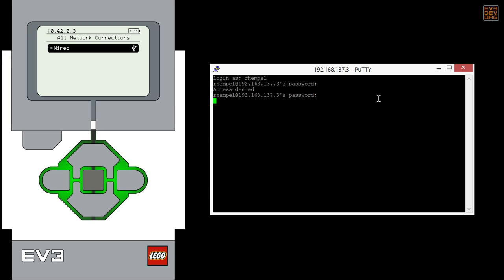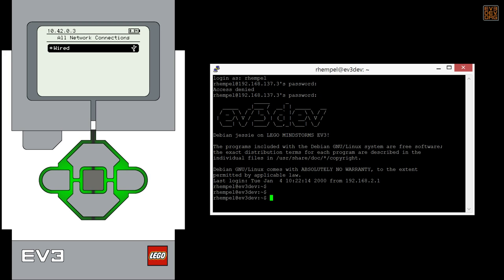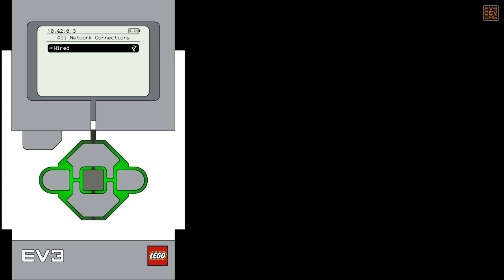Once you've connected using SSH, you can configure Wi-Fi or Bluetooth networking to make it much easier to connect to your EV3 in the future. Remember, you've always got the USB cable as a back door to connect to the EV3.